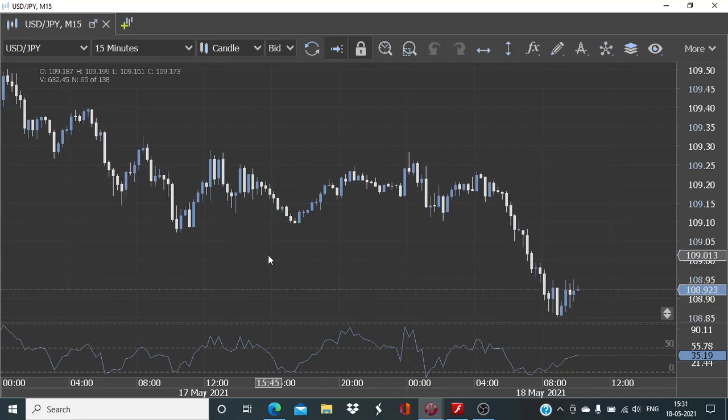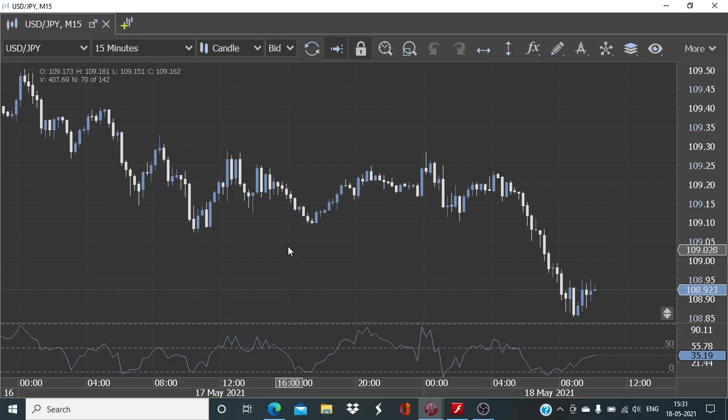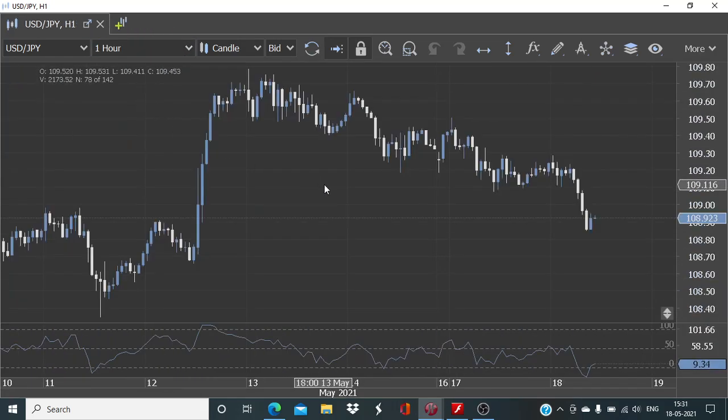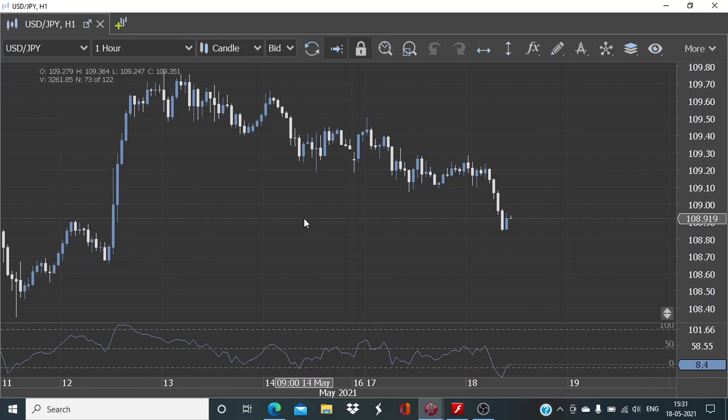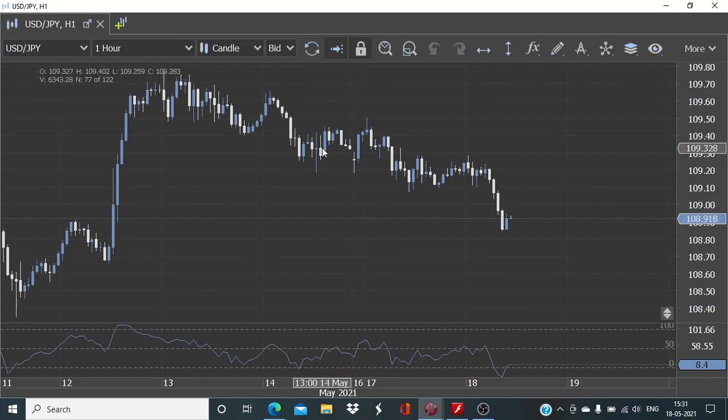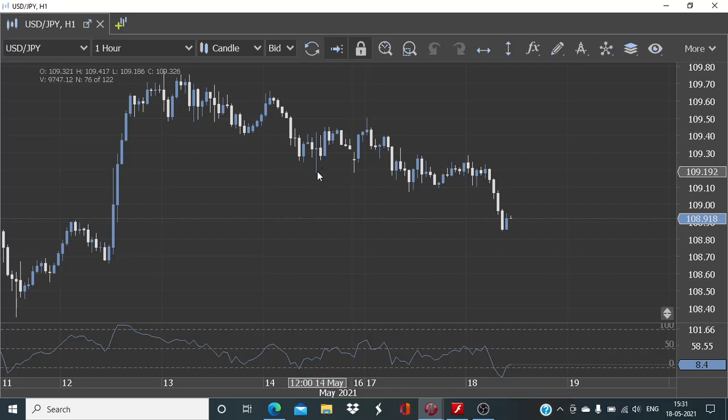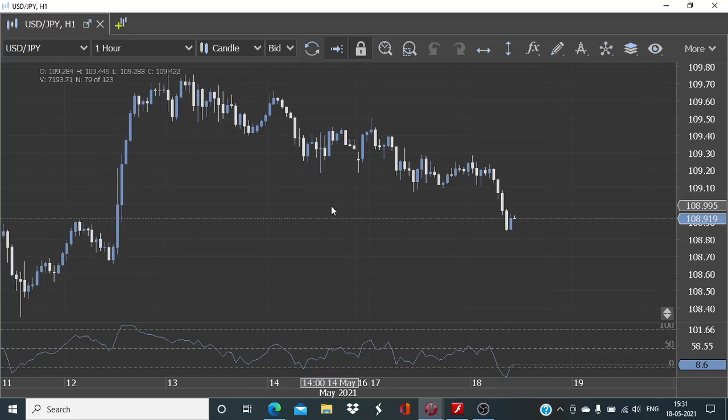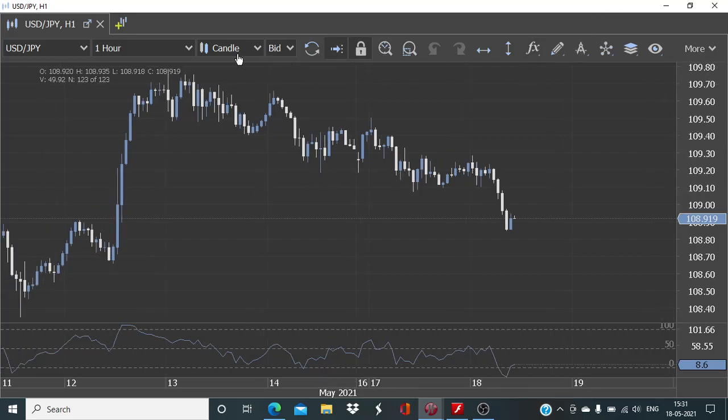That's fairly simple and with this we also look at the price action. Whenever we have this cluster of four candles, the price action should be good enough. There should be enough price momentum and the difference between the highest and the lowest value should be more than 20 pips.